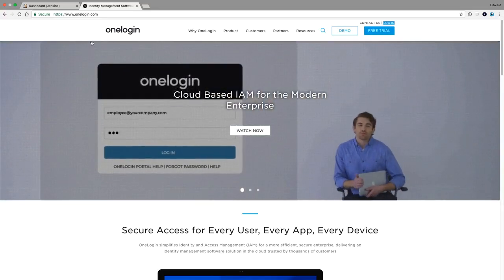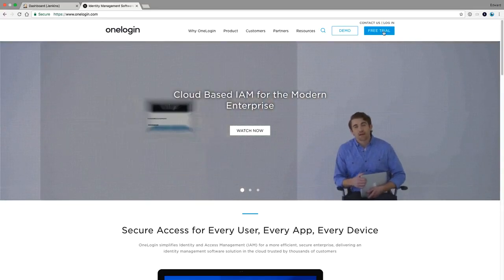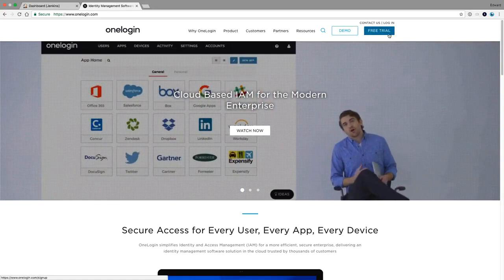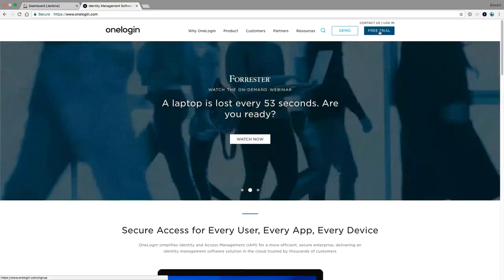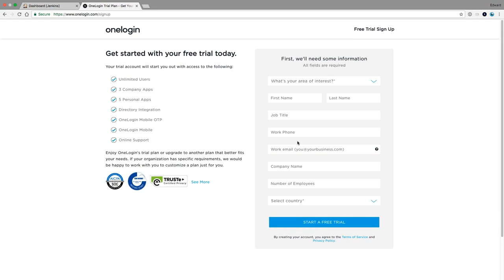First, you need to create a trial account. You can create a free trial account for OneLogin to then integrate it with Jenkins. I've already created a trial account - you just have to enter some basic information. You don't need to give any credit card, and then you can immediately start using OneLogin and connect it to three company apps. Jenkins is one of those.